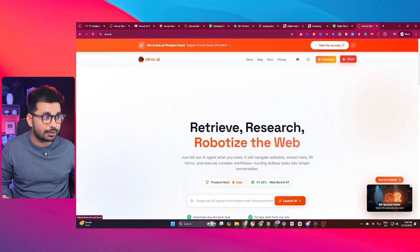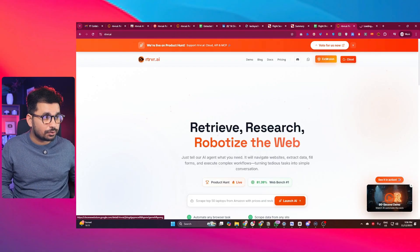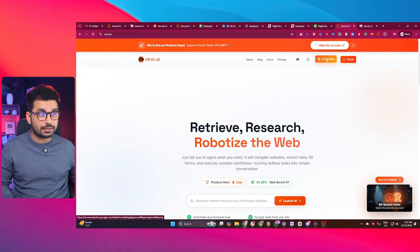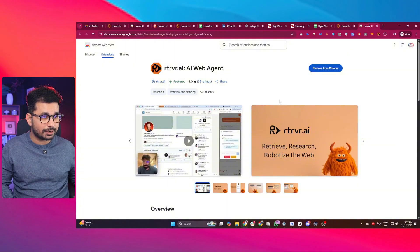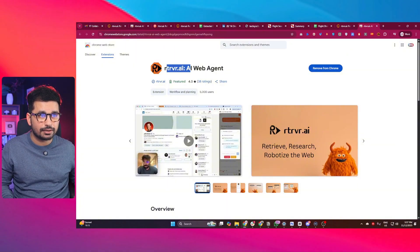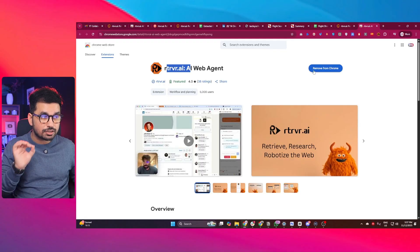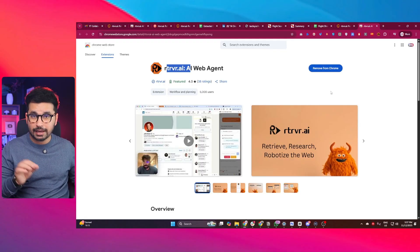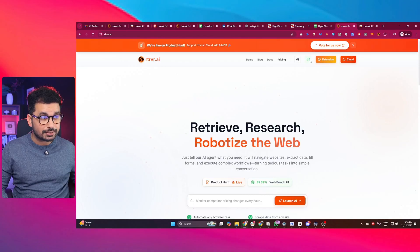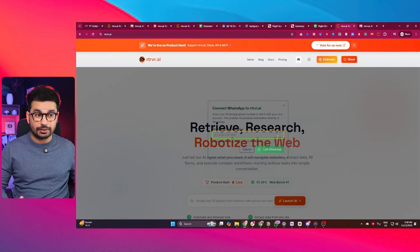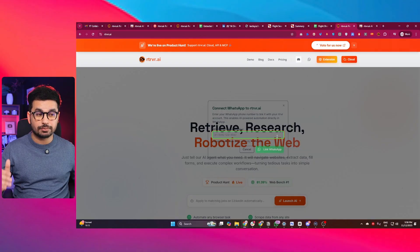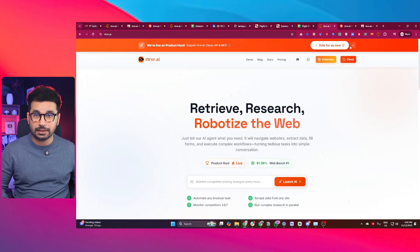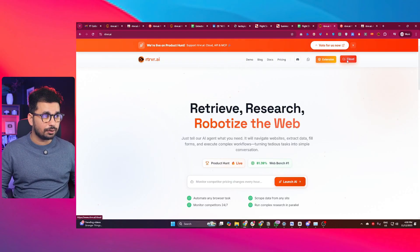You can use this tool directly in the cloud, or install the Chrome extension. If you click on the extension button, you can access this AI agent directly on the Chrome Web Store, install it, and start using it as a Chrome extension. You can also link this AI agent to your WhatsApp by providing your WhatsApp number. But first, let me show you how to use this tool on cloud.